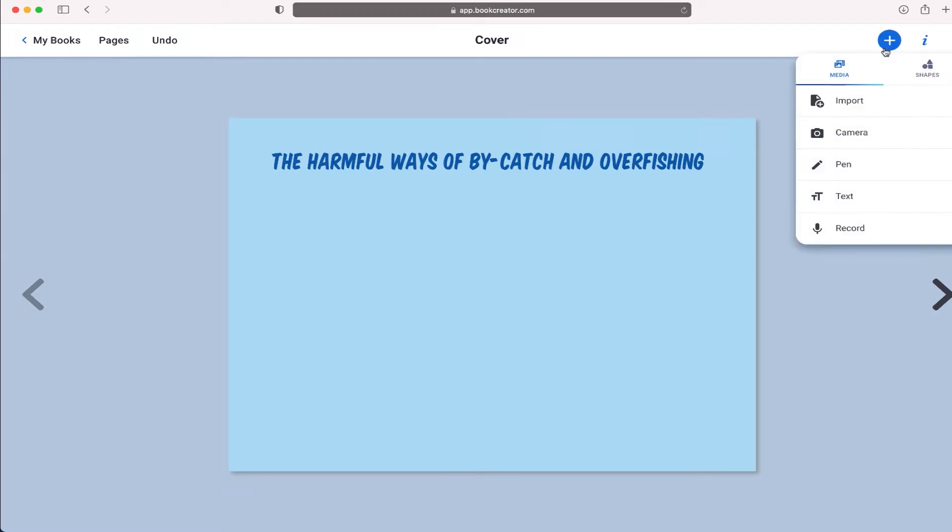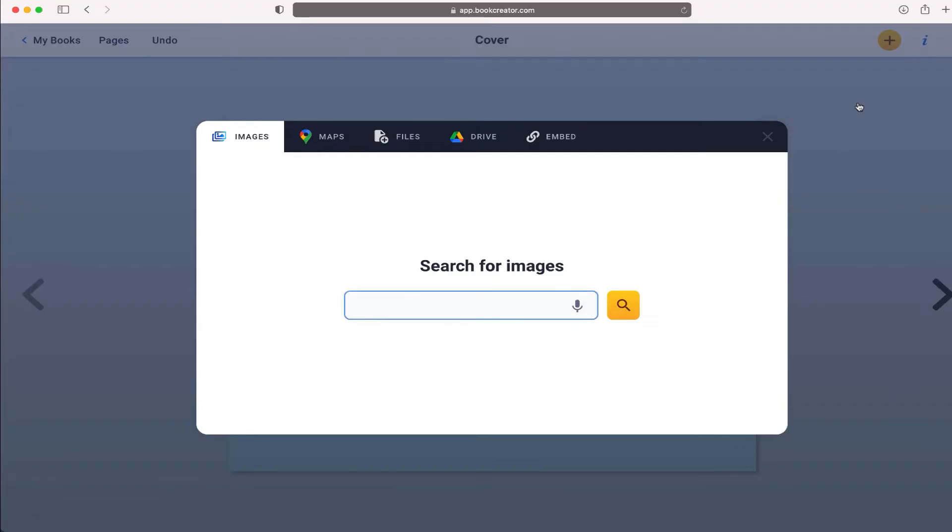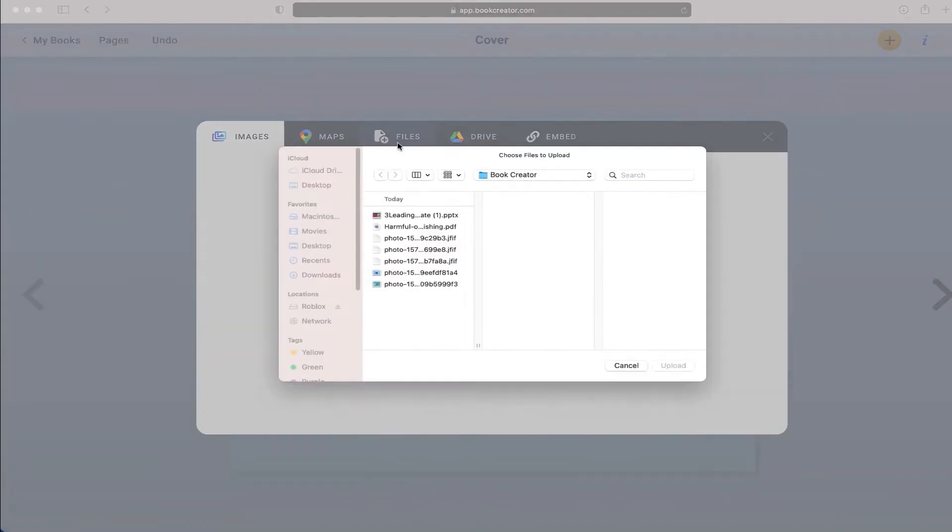Again, we're going to click the plus button, and there's a few different ways that we can add photos. I'm going to select import, and the first thing that I want to be able to do is take an image that I have saved somewhere on my computer and upload it.